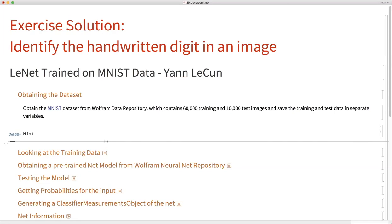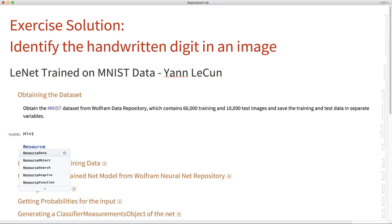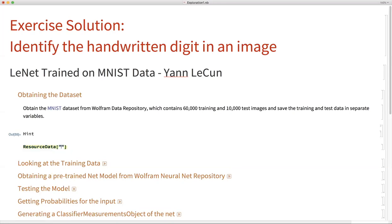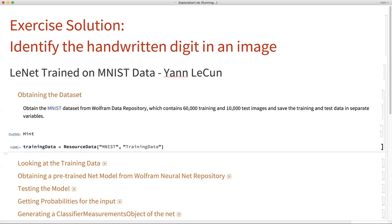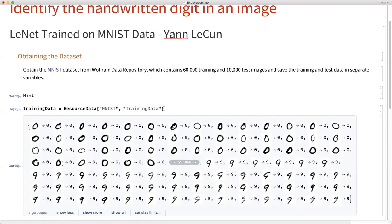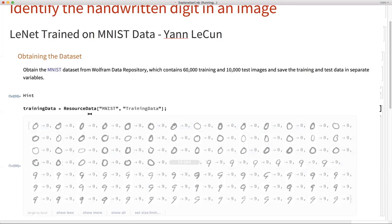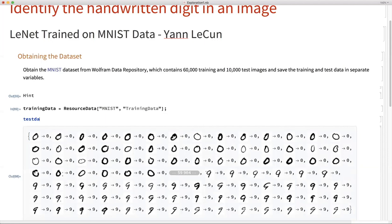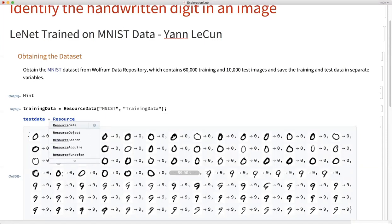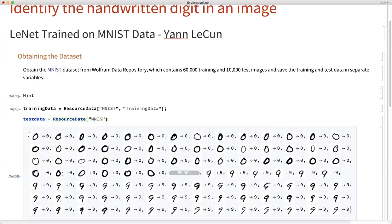We have the function called ResourceData, and we can give it MNIST data. This data is broken down into training data and test data. We can retrieve them separately — first the training data, and then the test data from the repository, specifying test data values.